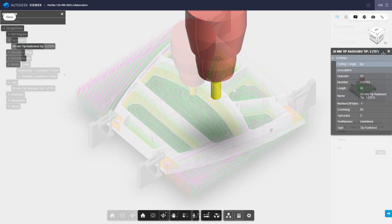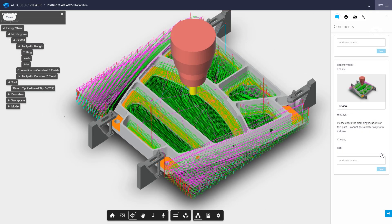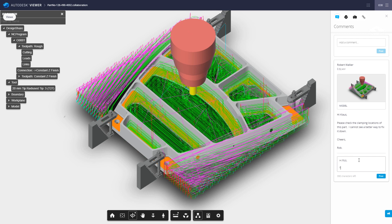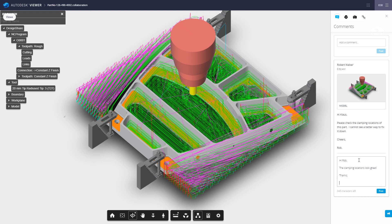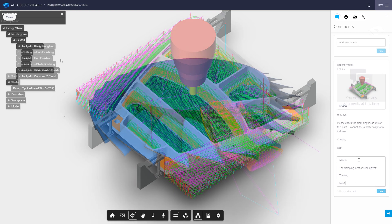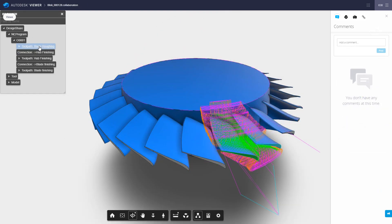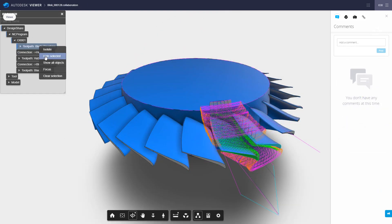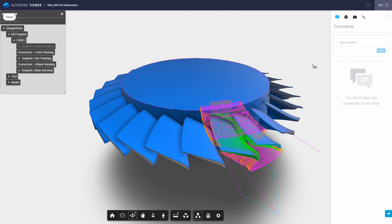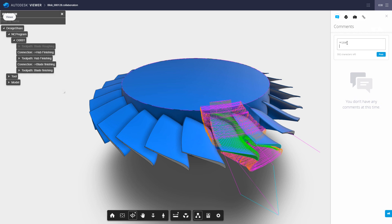Comments can be added and responded to. For example, where a CAM programmer may check the clamping locations of a part with the machine operator. For the machining of complex, high-value parts which can often span several shifts, shared views allow a record to be kept of any issues in the project, improving job handover between operators.